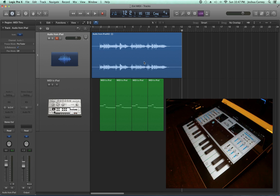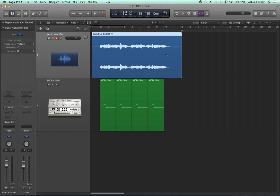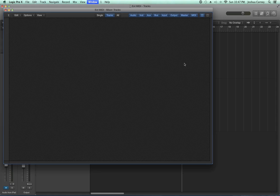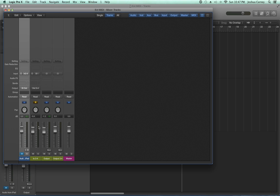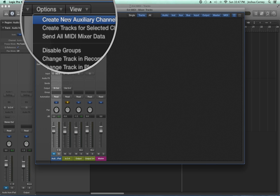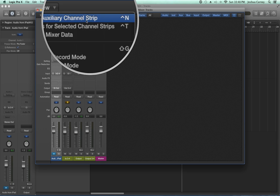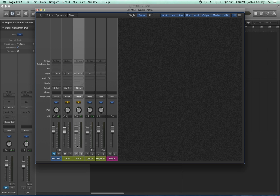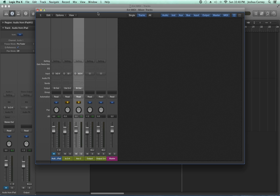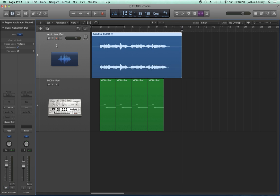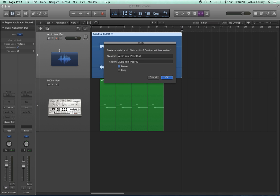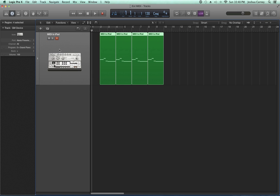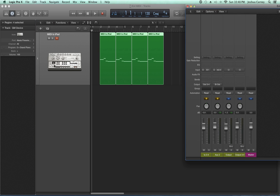The other great thing is you don't necessarily have to print the audio in place. Instead of creating an audio track, you can create an aux track in your mixer. Command-2 to go to mixer, then options, create new auxiliary channel strip, also Control-N. On that aux track, make the input 3 and 4. I'll delete my audio track here. Now I have an external MIDI track and an aux track on the mixer